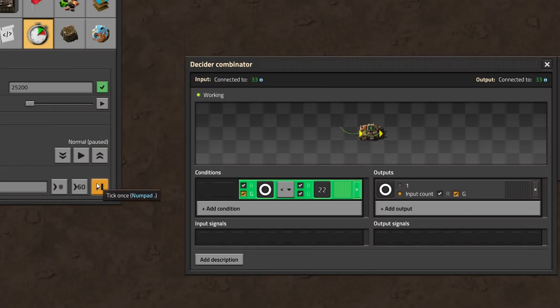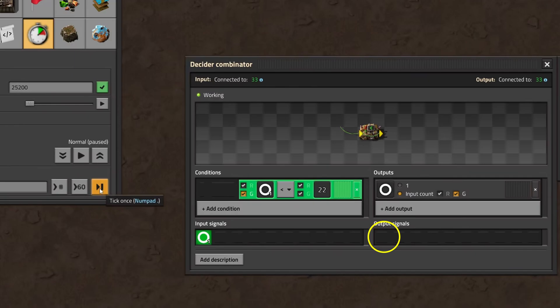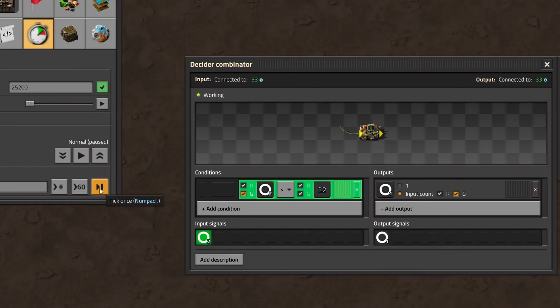On the first tick we examine, the input value is 1 and 1 is lower than 22. But there's no output, because the output will only be available the next tick. So let's move one tick forward. Now our input is 2. It's the sum of the constant combinator and the output, which is now 1. The result from the previous tick. 2 is lower than 22, so the new output will be circle 2. But again, this value appears delayed on the next tick.